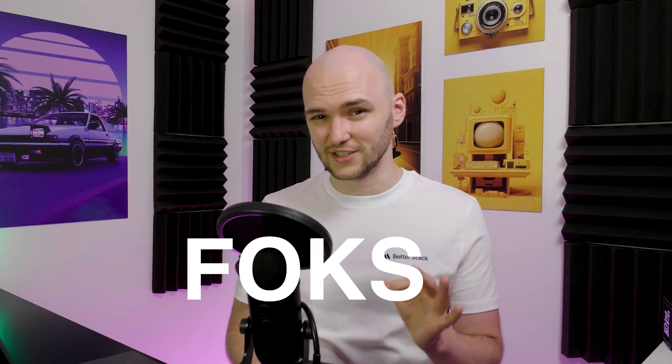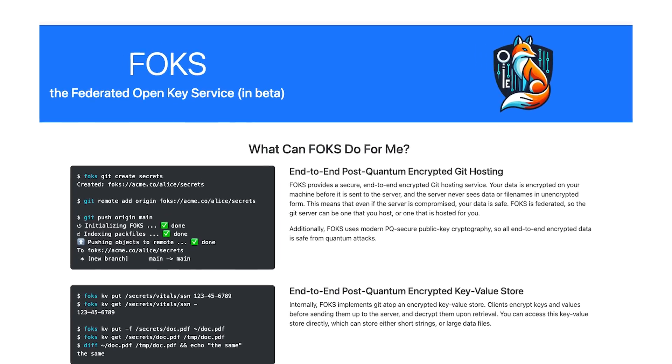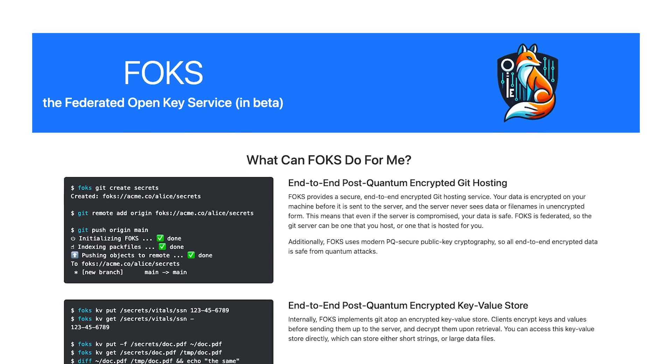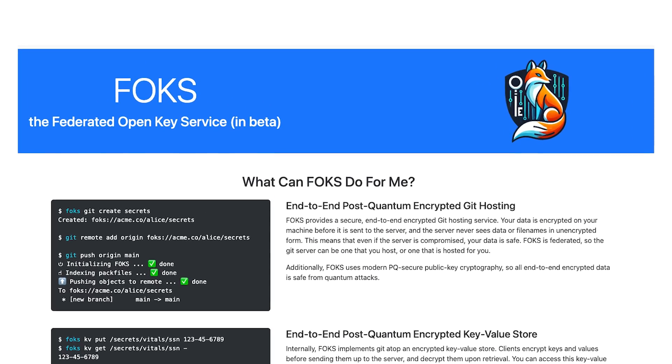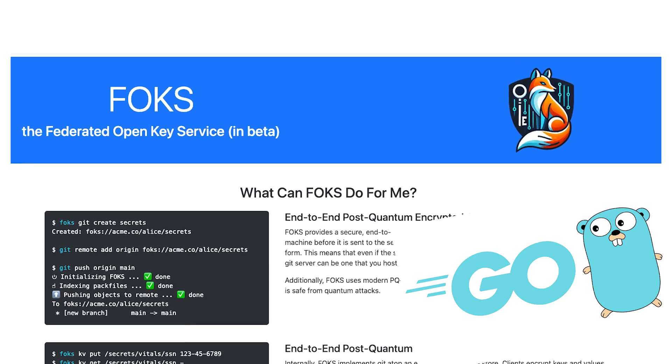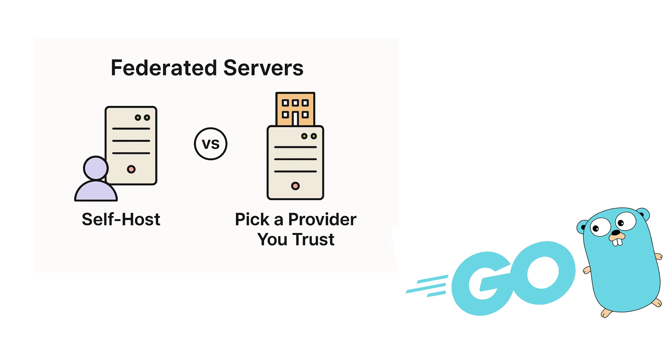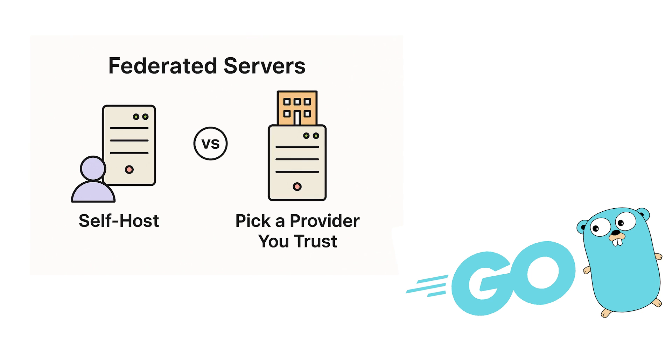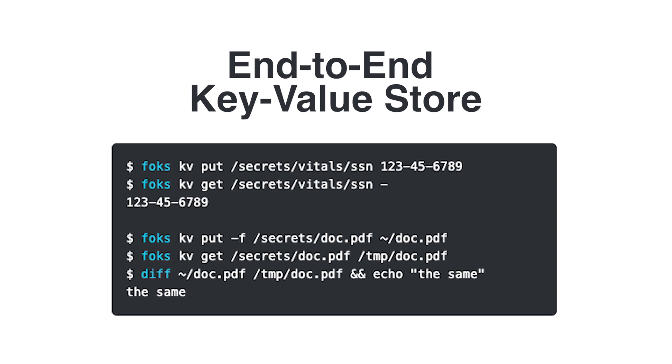This is where FOX changes the game. It's an open source developer-friendly alternative to Keybase built from scratch in Go with federated servers that you can self-host or pick a provider you trust.